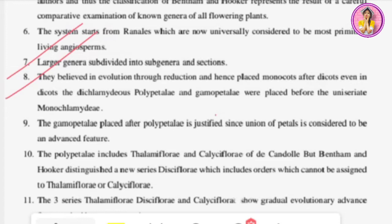The ninth merit: gamopetalae placed after polypetalae is justified since union of petals is considered to be an advanced feature. Polypetalae means petals are free, while in gamopetalae the petals are fused — and fused petals represent a more advanced evolutionary character.